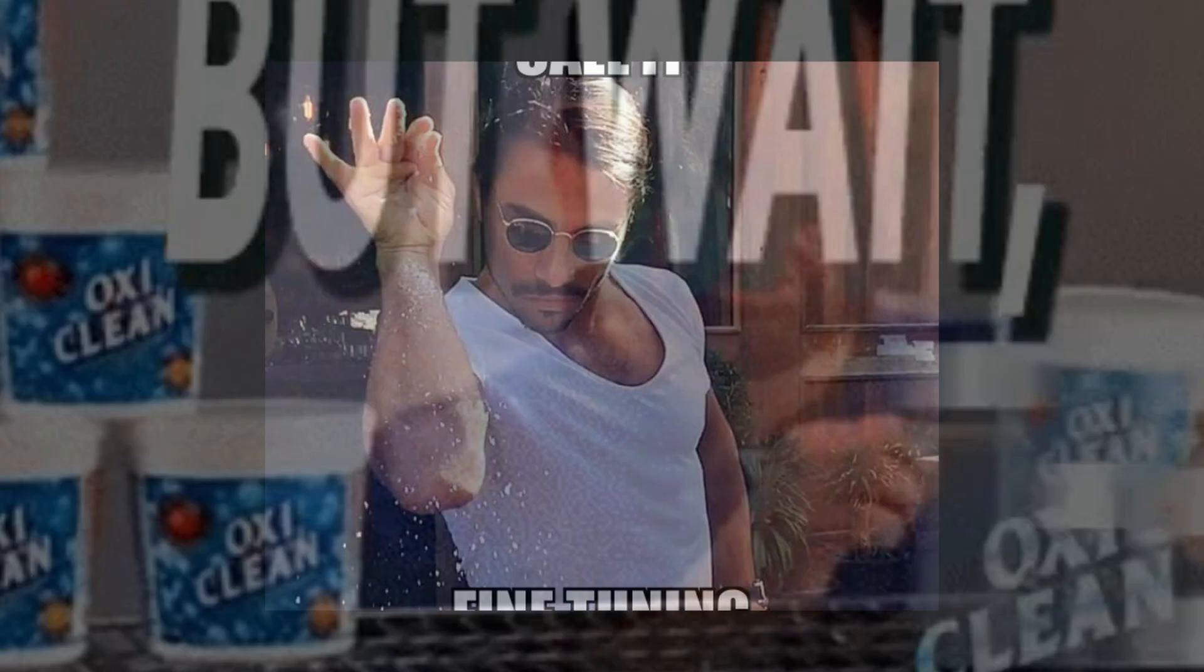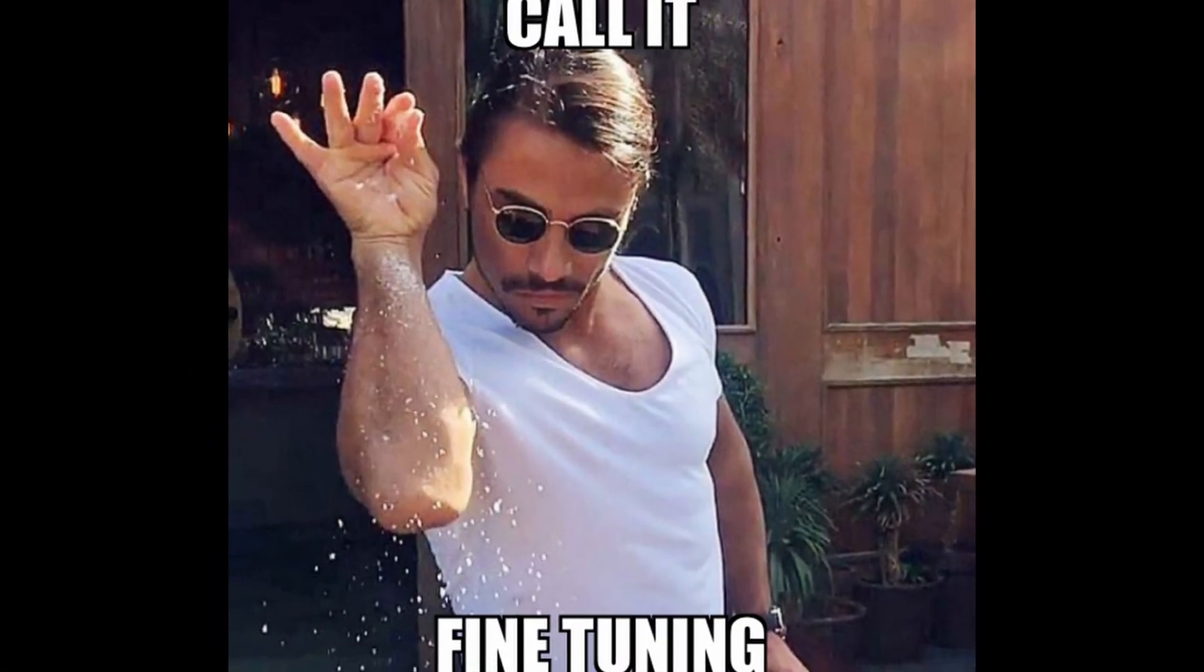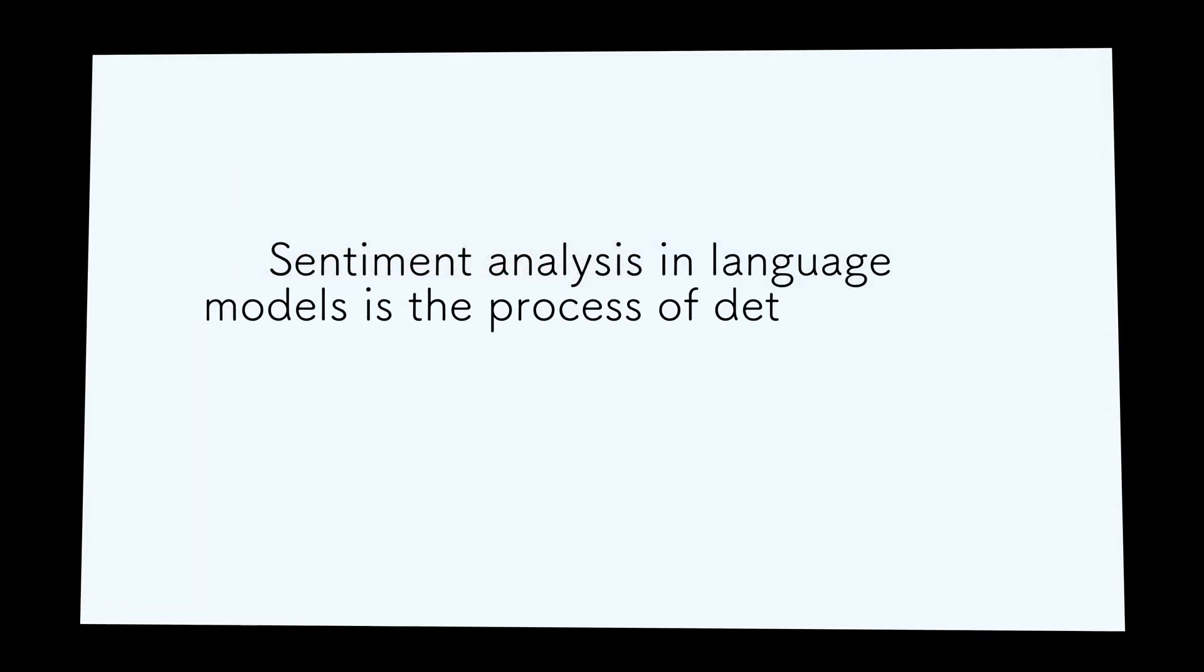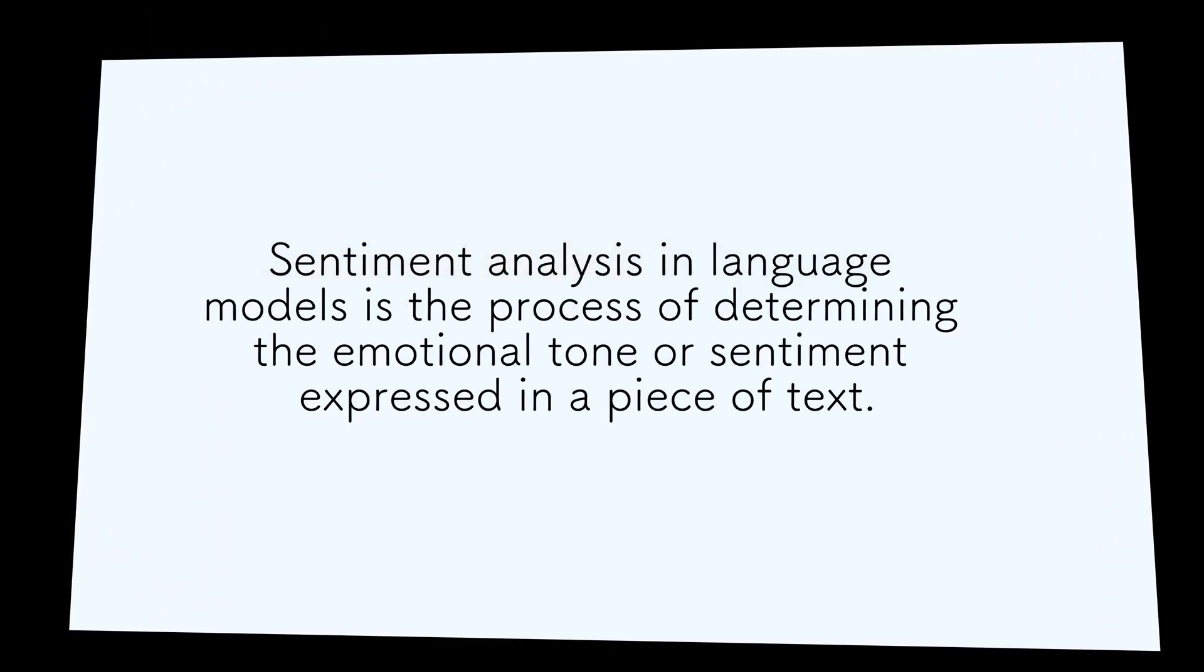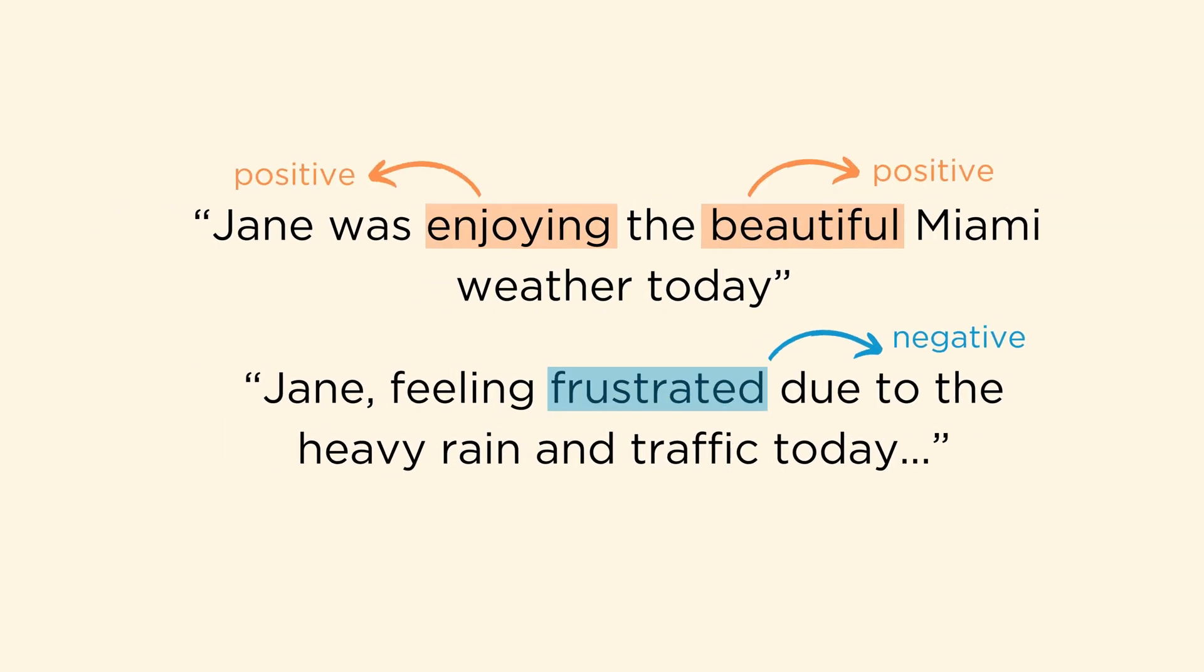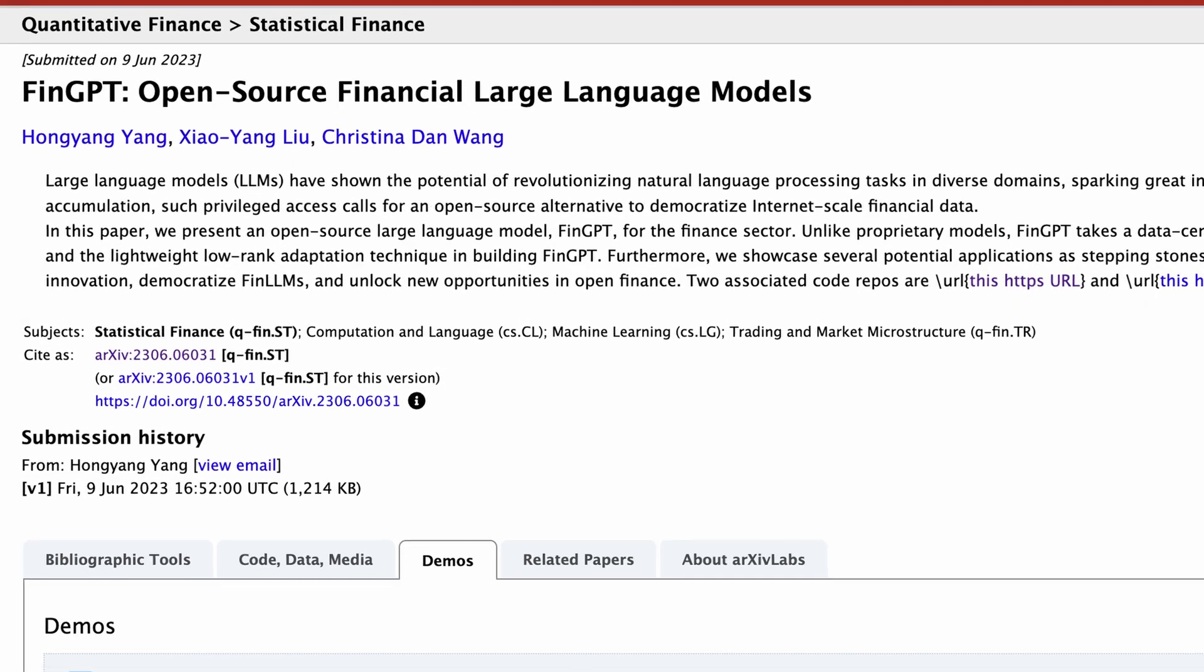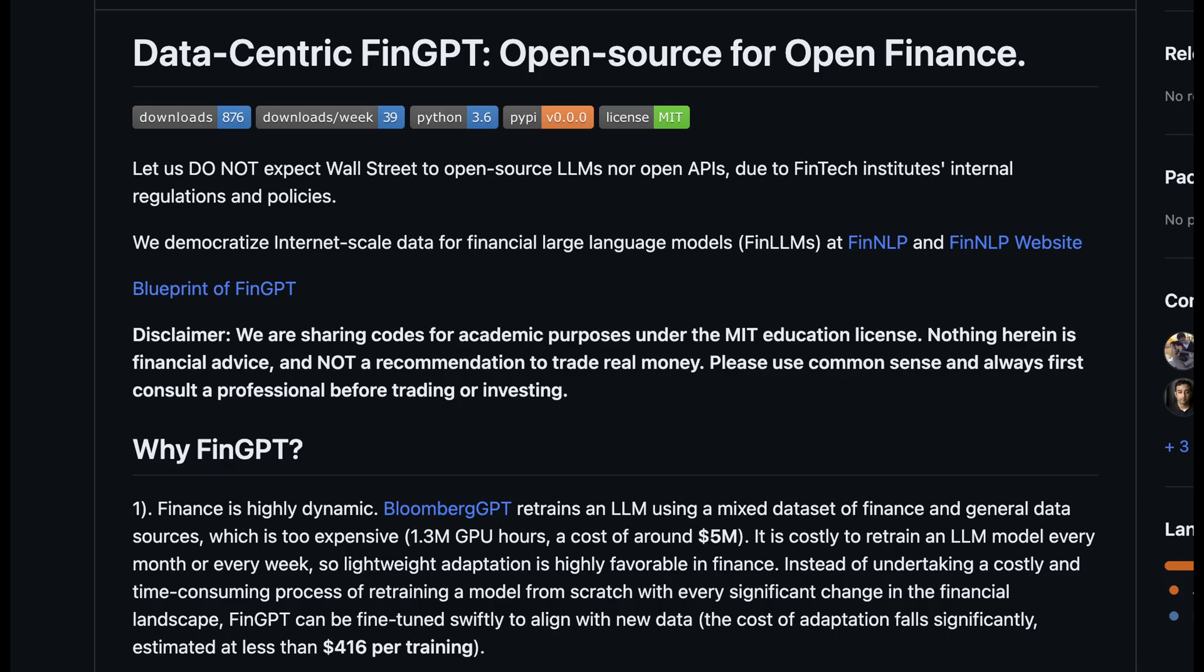Unlike a general language model, a fine-tuned model could help you make better investments through sentiment analysis. This is the process of determining whether someone's opinion expressed in a piece of text is negative, positive, or neutral.